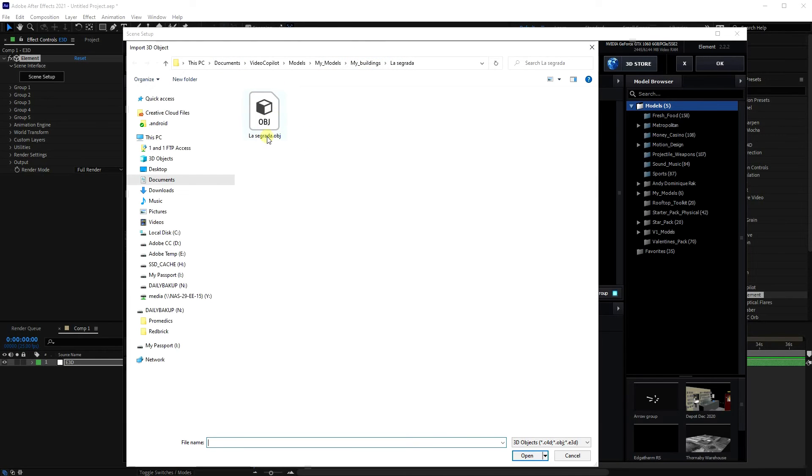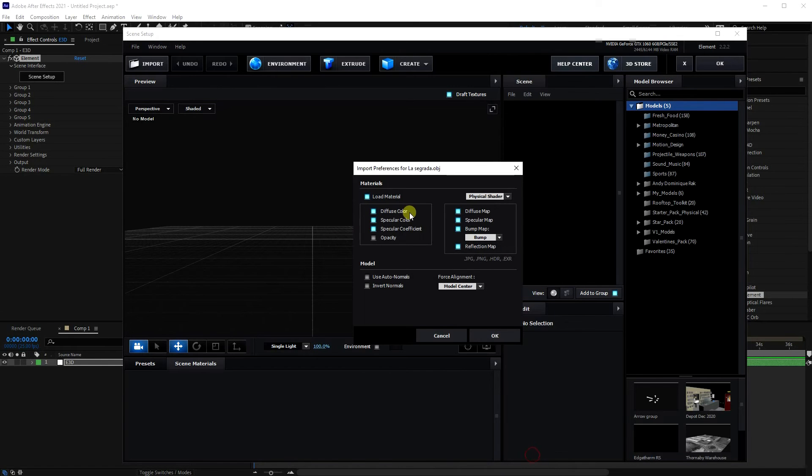So I'm going to click on that. As you can see, it's already gone to my path anyway, but if it wasn't, you'd navigate to where you've saved La Sagrada.obj. Select it and Open, and accept all the defaults—they're fine.